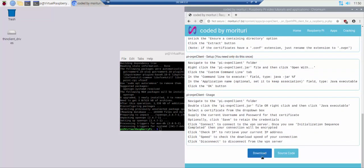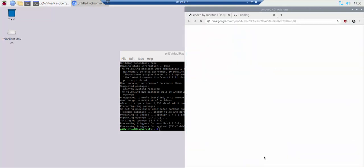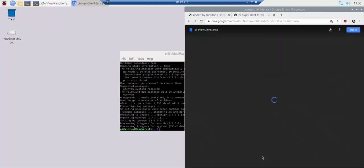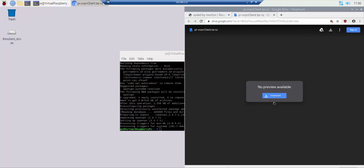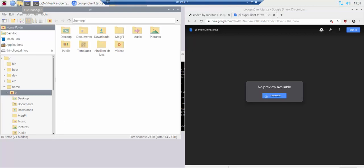At the bottom of the page click the download button. On the download page click the download button. Navigate to the Raspberry Pi download folder.